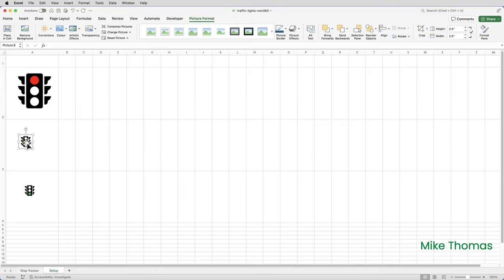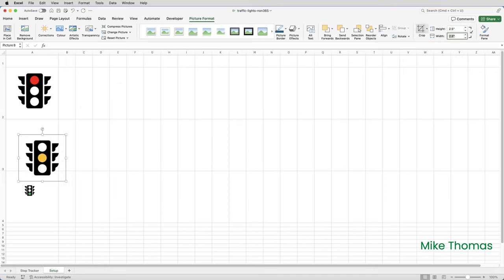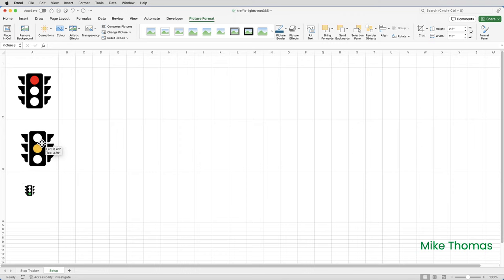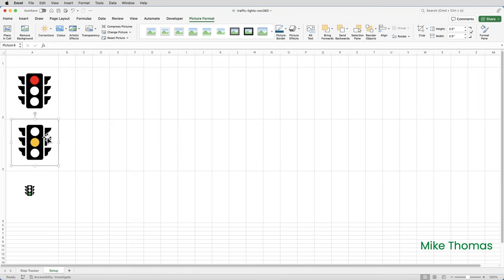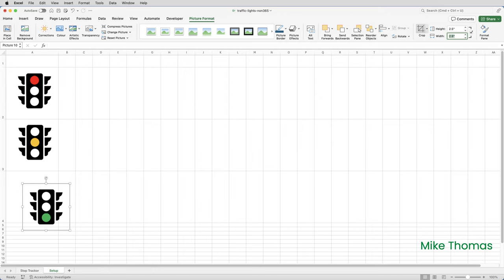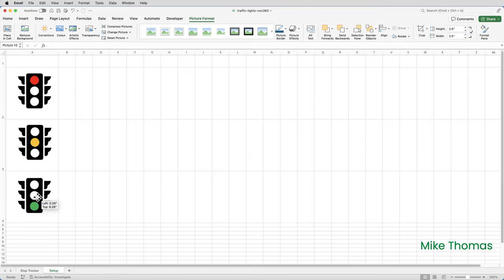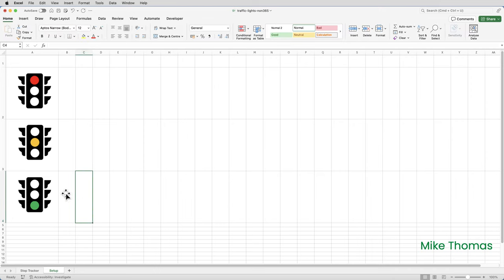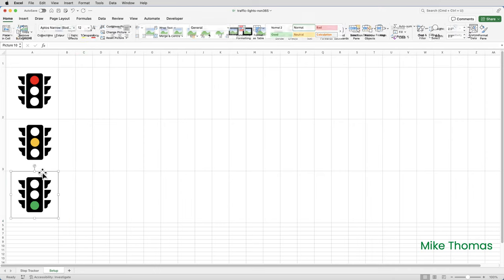Then I'll do exactly the same thing with the amber one. So up to the picture format menu, change the height to 2.5 and then position the image. And same with the green one, height 2.5. When I come out of that height dialog box, it changes the width and then position the image.